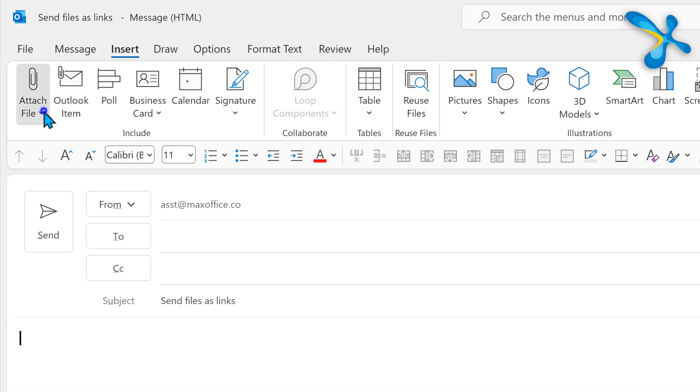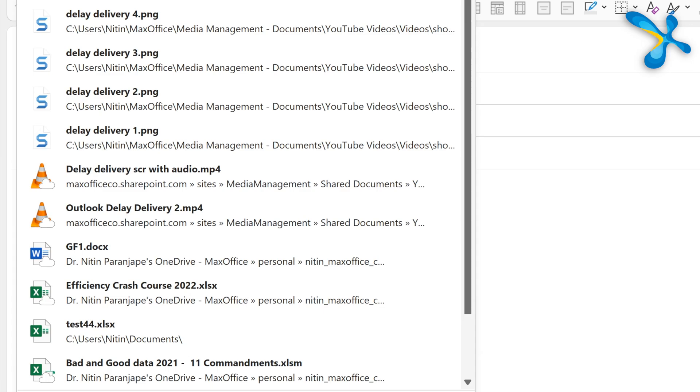Mails often have files attached to them, and files are a problem. There are two types of files. One is where you send the file and forget — it could be a brochure or an invitation for an event that is not coming back. Those kind of files you attach. But if there is a file you are sending to people and you expect them to make changes and return it, then do not send attachments. Please send links.